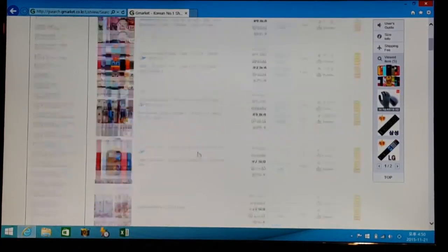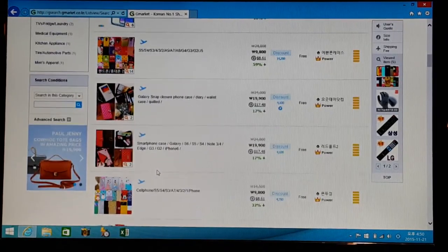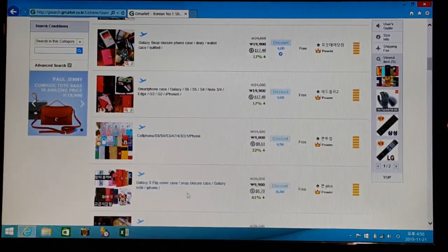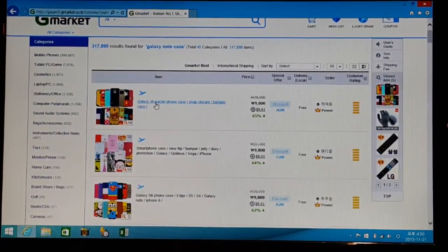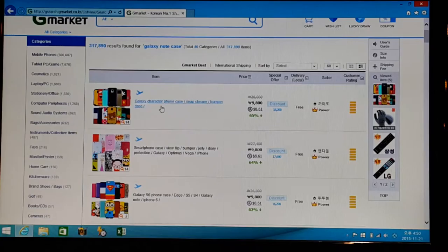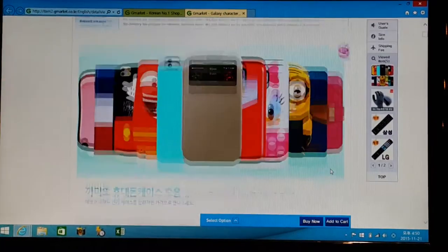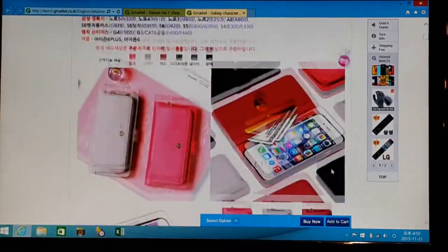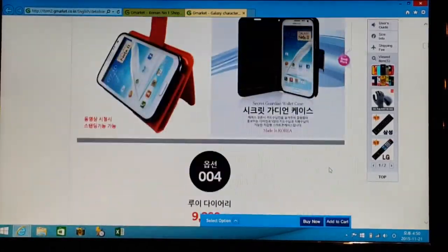I just searched in English and it populated a ton of results. You're going to see in the little thumbnail that there are multiple options listed for every entry. That's because Gmarket sorts things by store as opposed to by item, so clicking on one of these stores is going to lead you to several different options that you can scroll through.